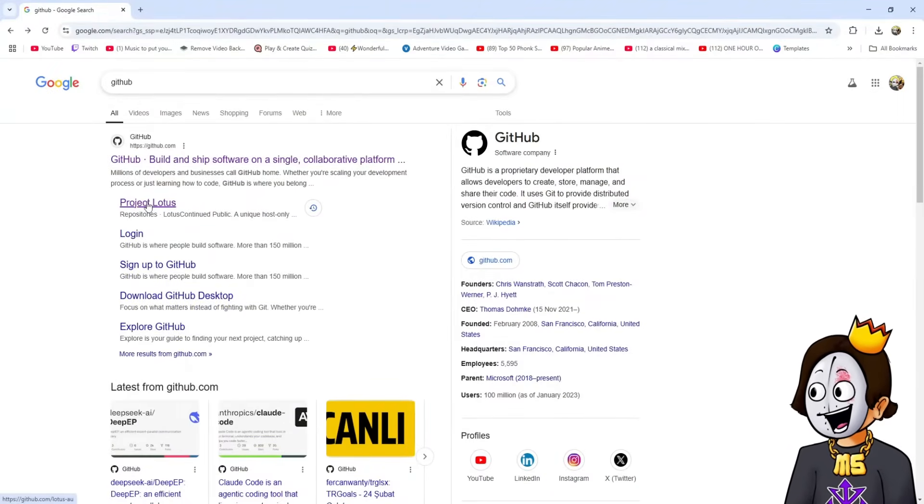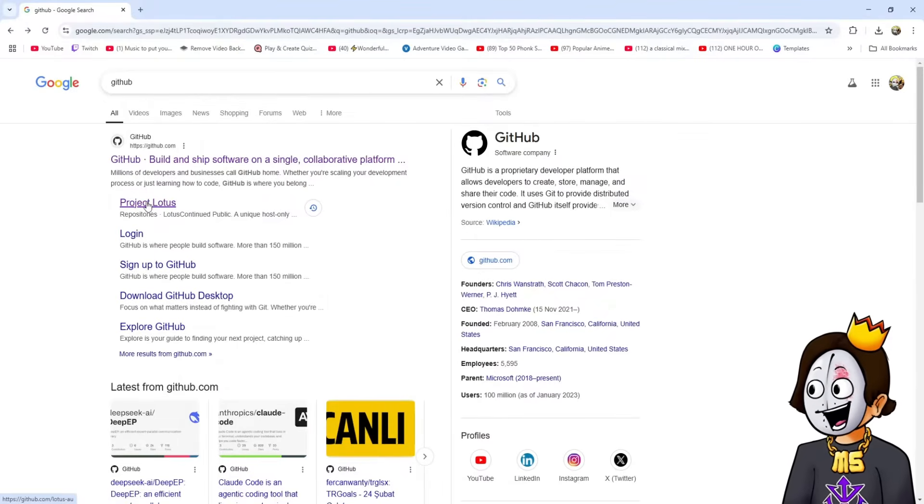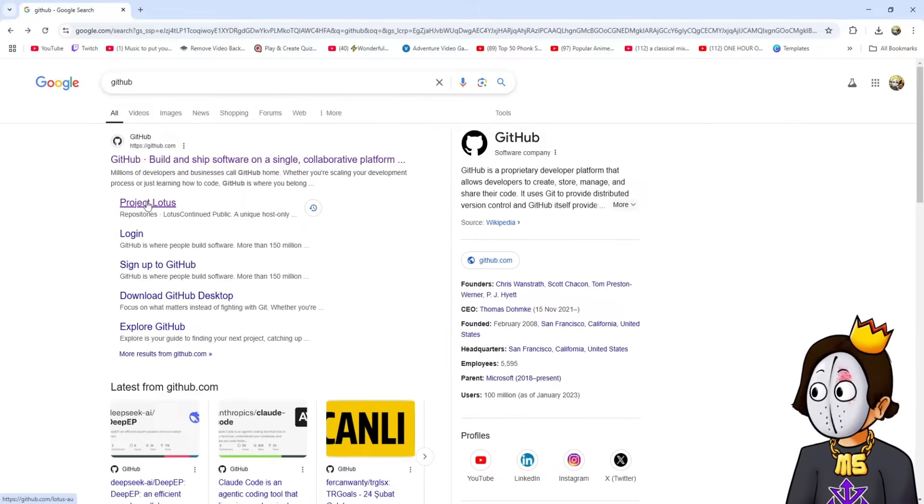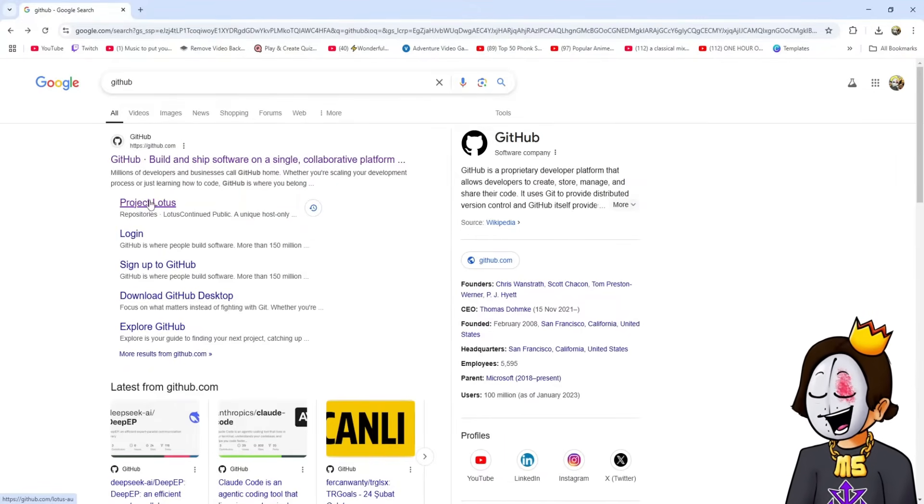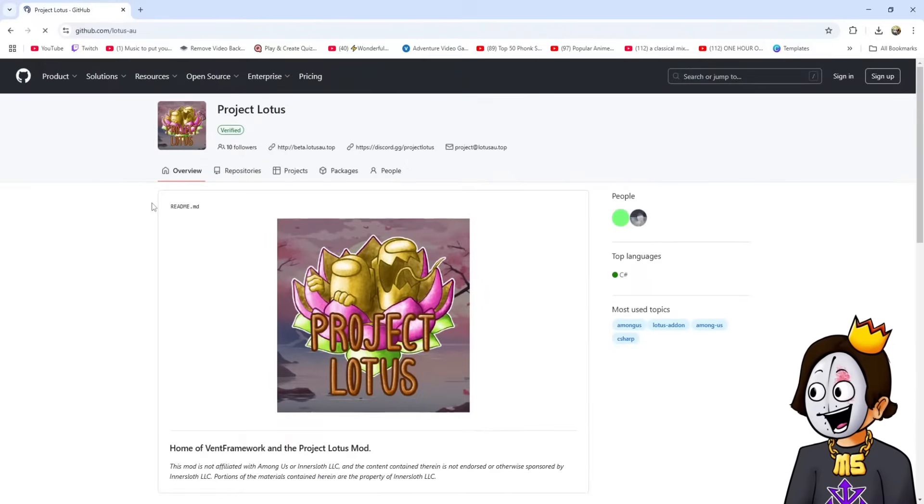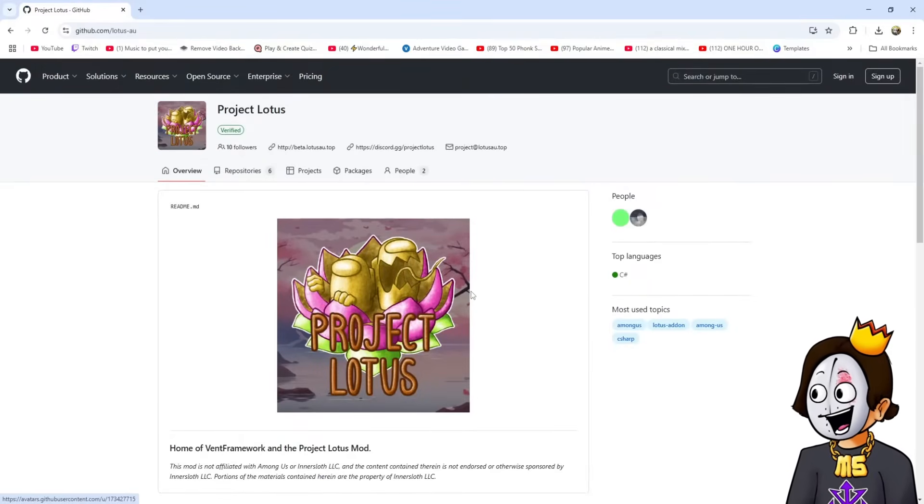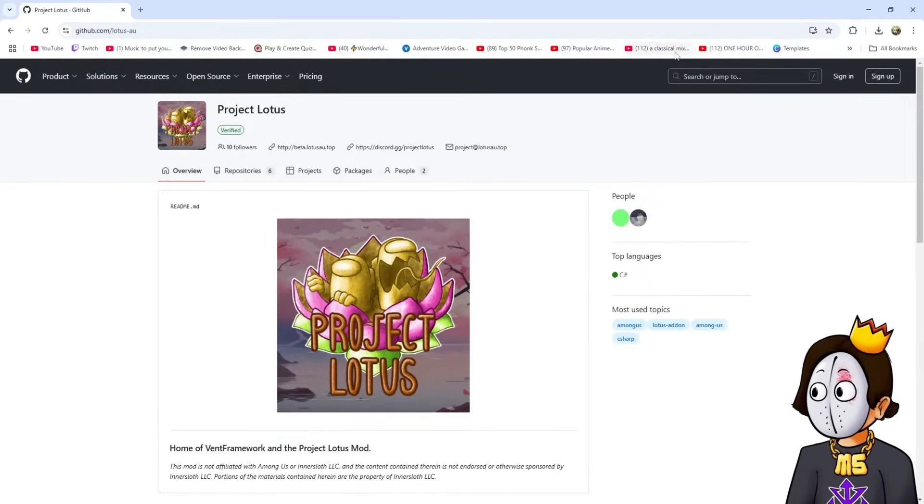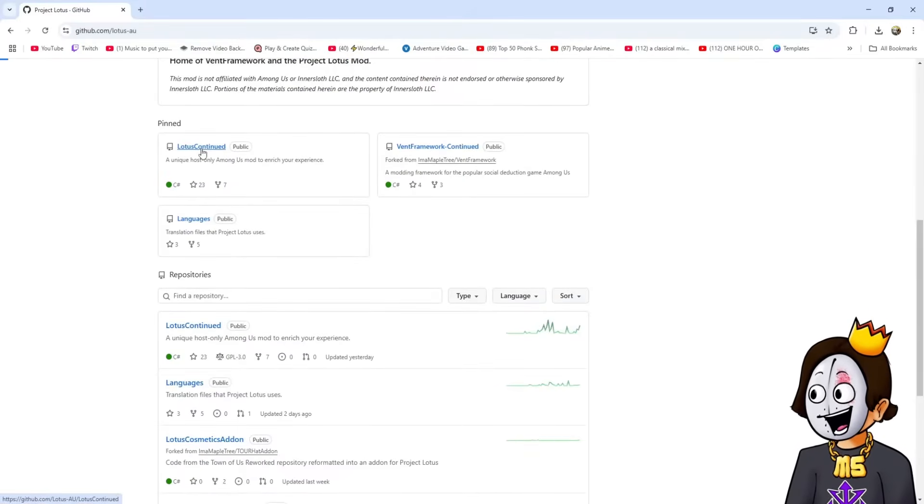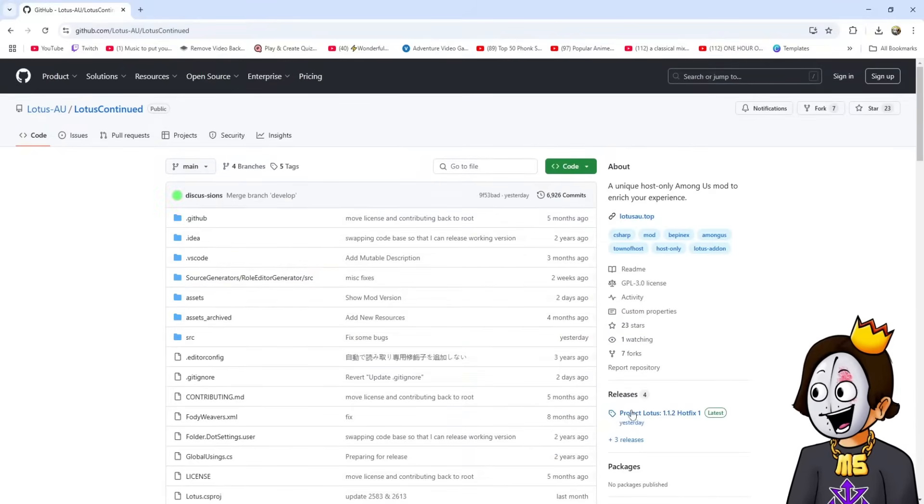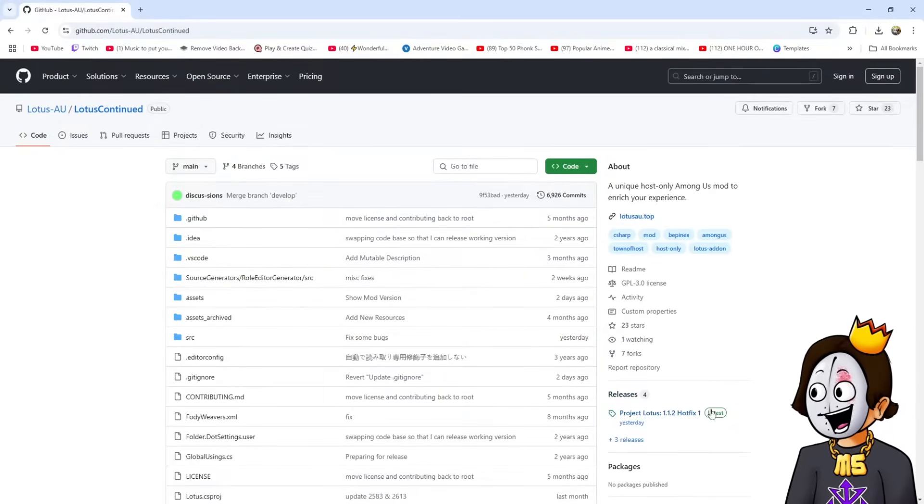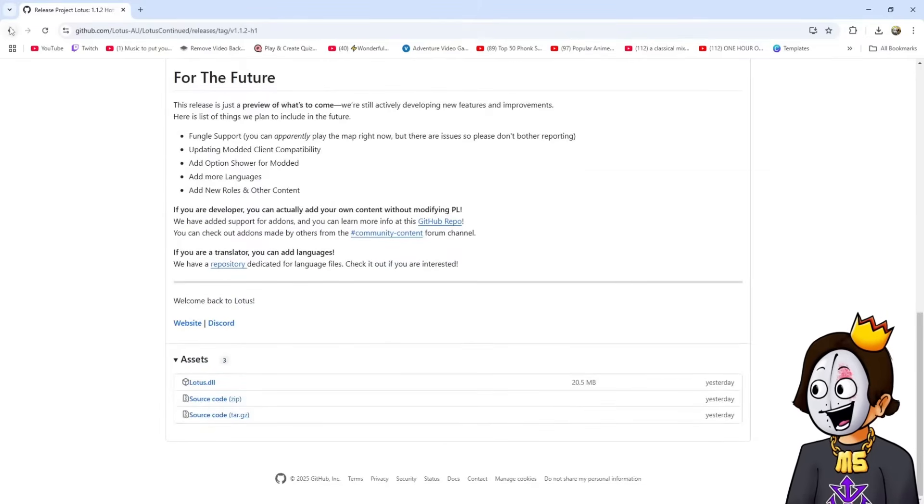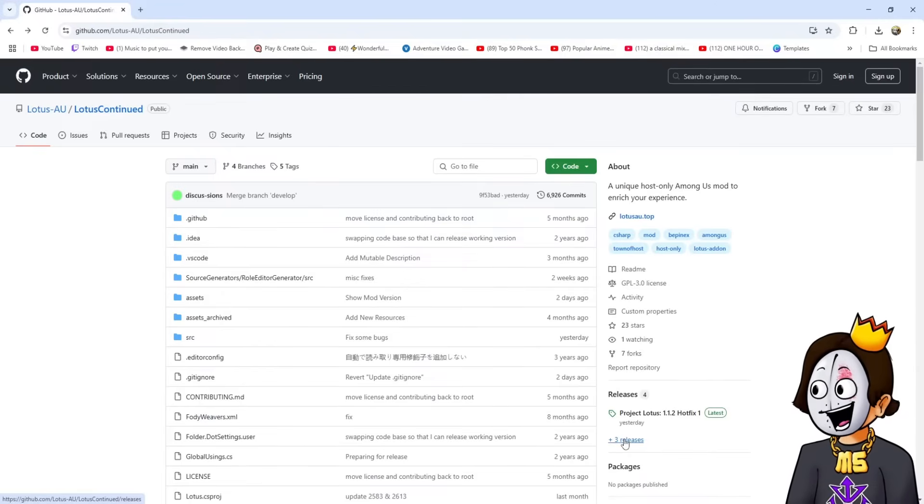I'm getting mine from GitHub. Specifically today I'm going to show Project Lotus. They're pretty cool actually because you can play without people having the mod, which is really cool. Some of them also have it like Endless Host, but it's a little bit laggy. You go to whatever mod you want, search it up, then go to Lotus Continued and on the right it says Releases - you click on that.